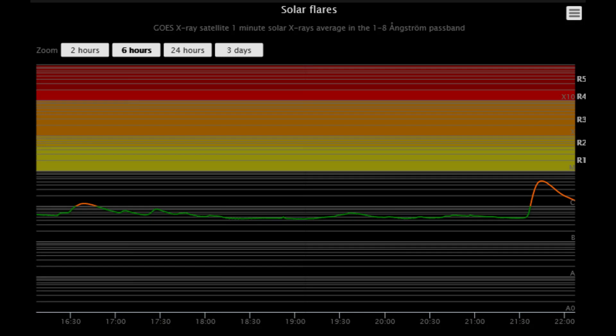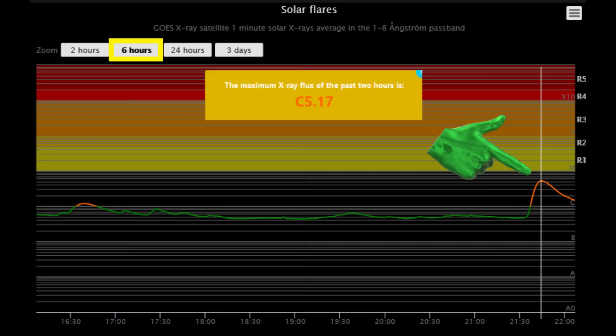First up is a look at the solar flare classification chart showing the last 6 hours of solar flares, and the maximum X-ray flux of the past 2 hours, when a C-5.17 class flare occurred.